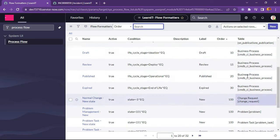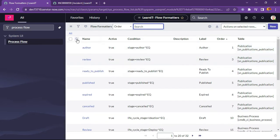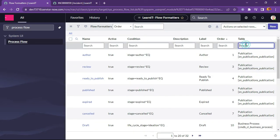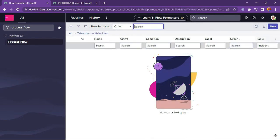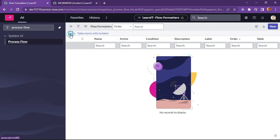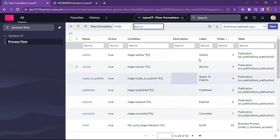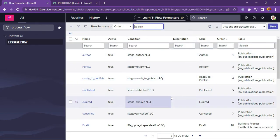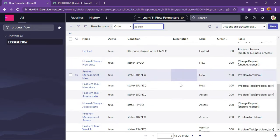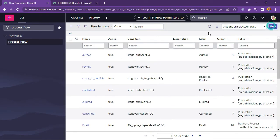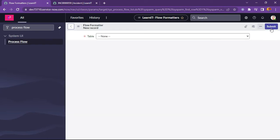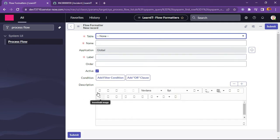Now I will check whether any process flow is already generated in the system for the incident table. We can see there are no records with the incident table. So we will try to create those process flow formatter records here, and then I will show you how it will be displayed in our form. Let's click the New button — you can see our configuration form has displayed.